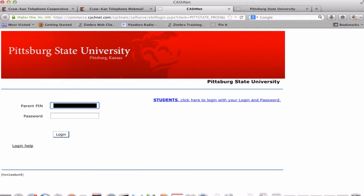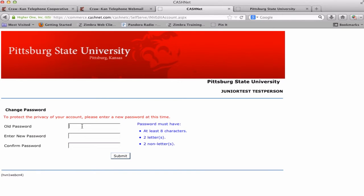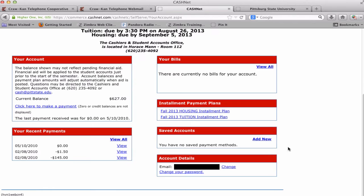Enter the Parent PIN and password provided. The password is a temporary password and needs to be reset for security purposes. Type in the password you received and then create a new password. The new password must contain at least eight characters, at least two of which must be letters and two non-letters. Re-type the password for confirmation.